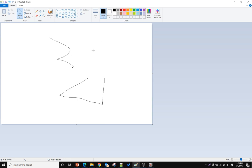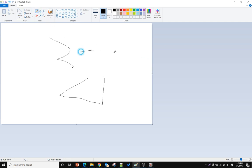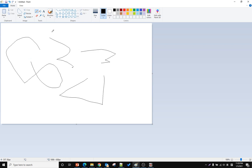Hello, this time I will show you how to delete all the drawing within Microsoft Paint. Go to the Select menu drop-down.